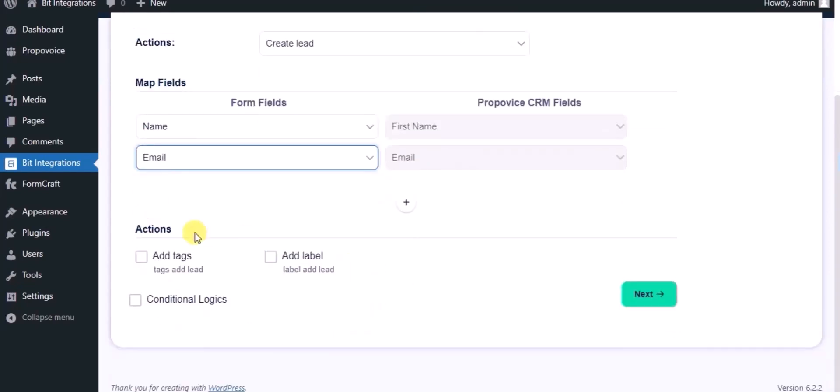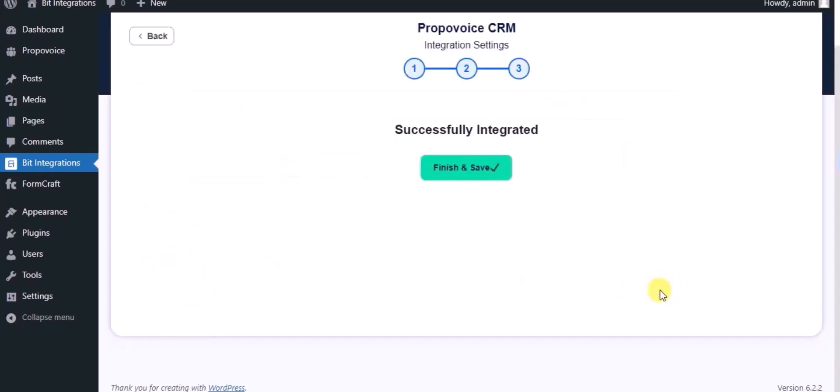Here you can see advance action. You can use it as per your requirement. Click on next. Integration successfully done. Now please click on finish and save.